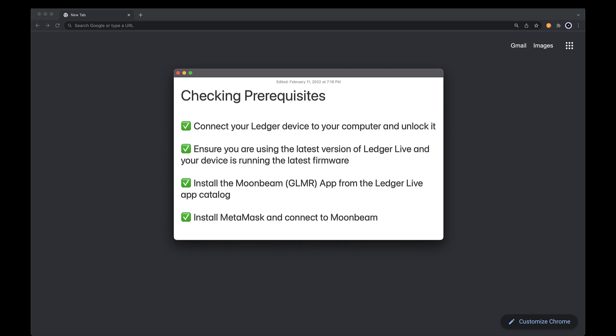First, connect your Ledger device to your computer and unlock it. Ensure you are using the latest version of Ledger Live and your device is running the latest firmware. Install the Moonbeam app from the Ledger Live app catalog and install MetaMask and connect to Moonbeam.